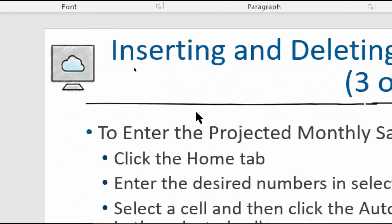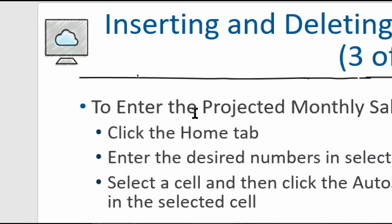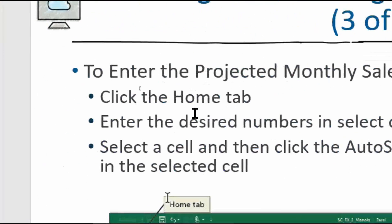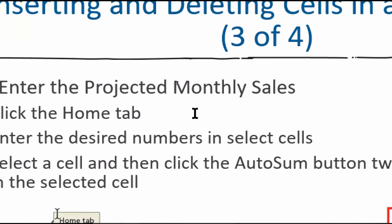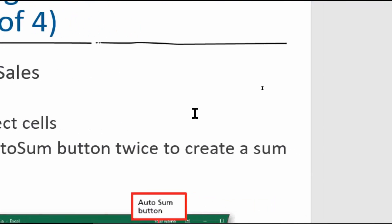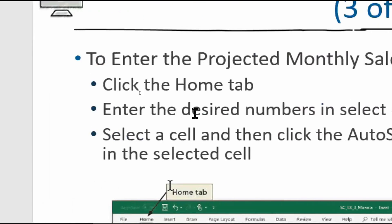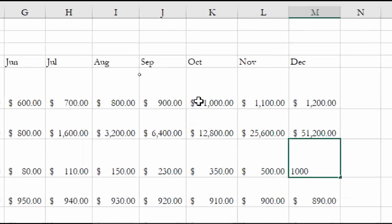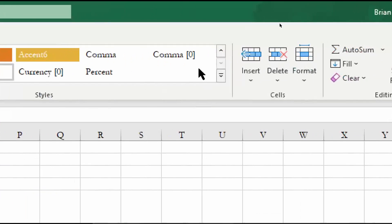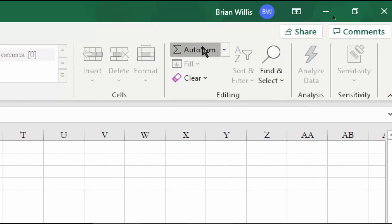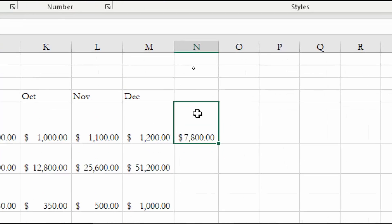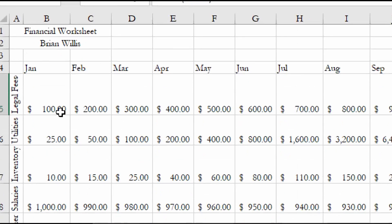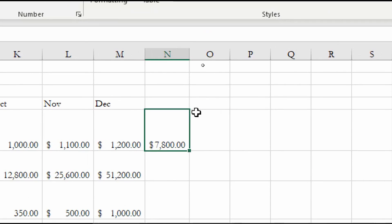To enter projected monthly sales, we click the Home tab, select a cell, and click AutoSum twice to create a sum in that cell. Double-clicking AutoSum automatically gives us the sum of the row — in our case, the legal fees row totals 7,800.